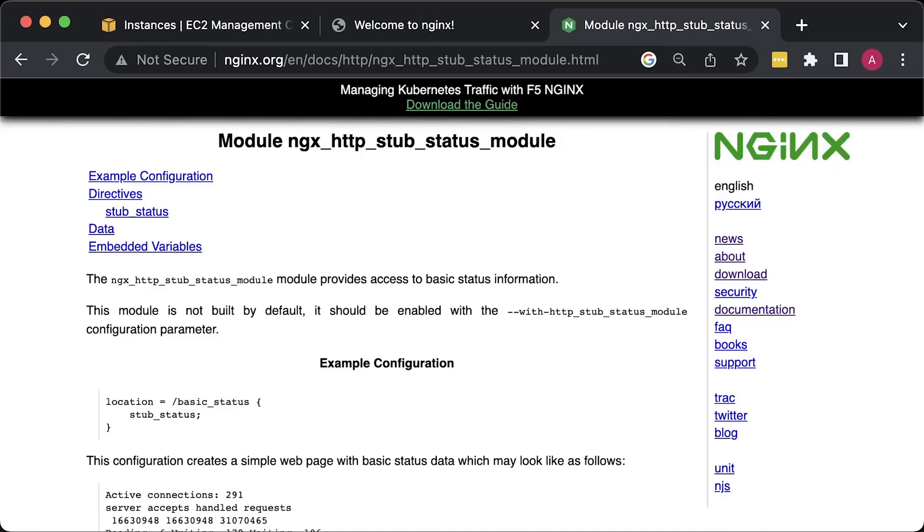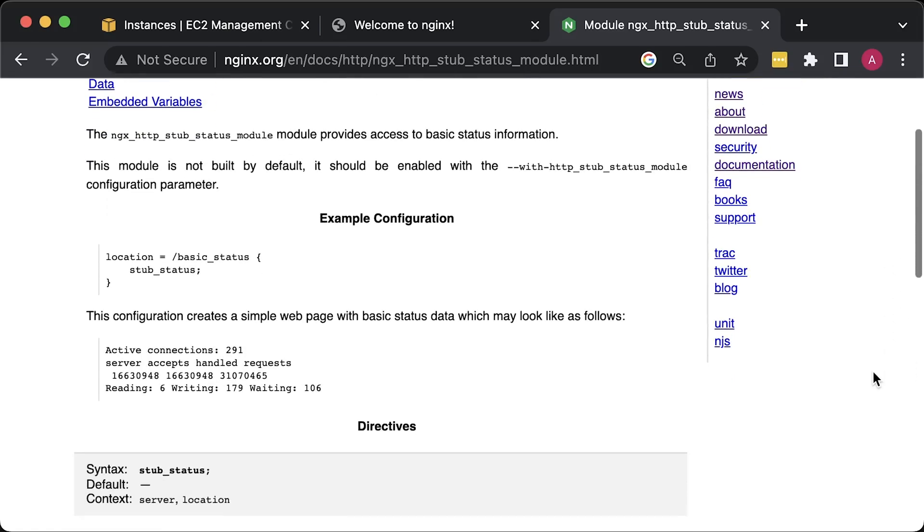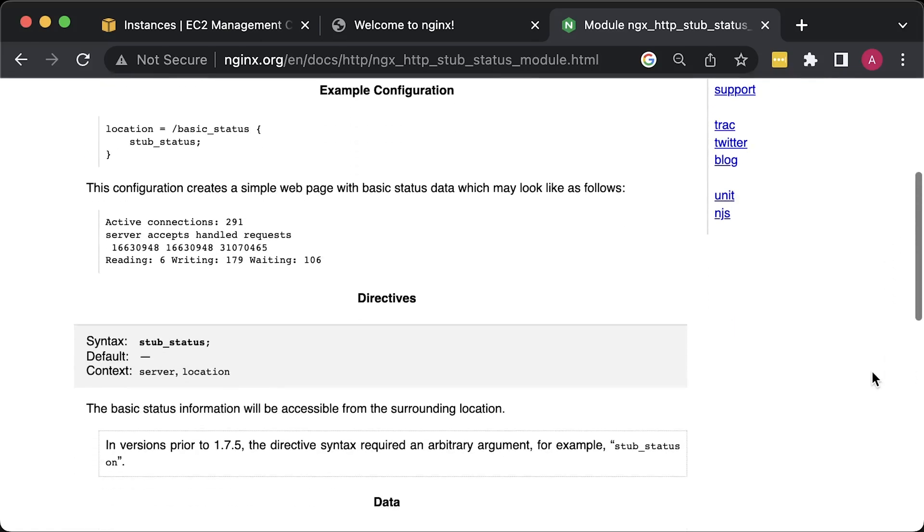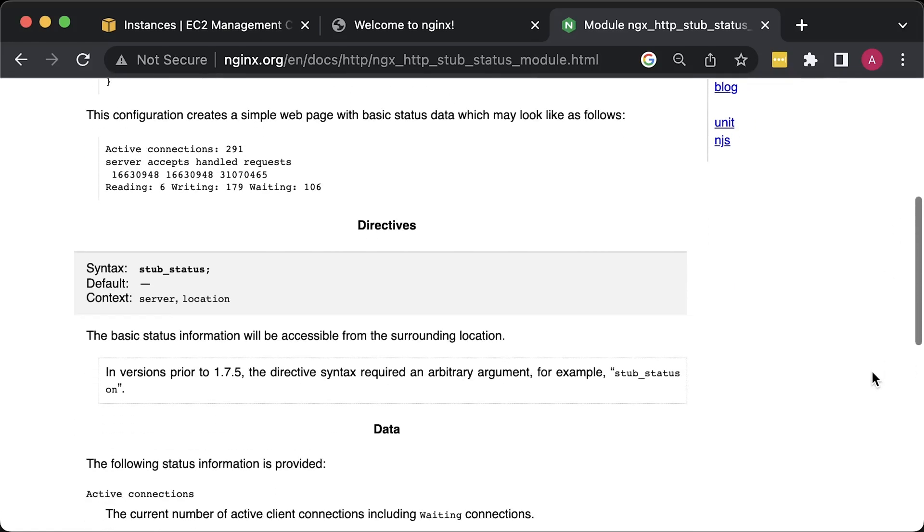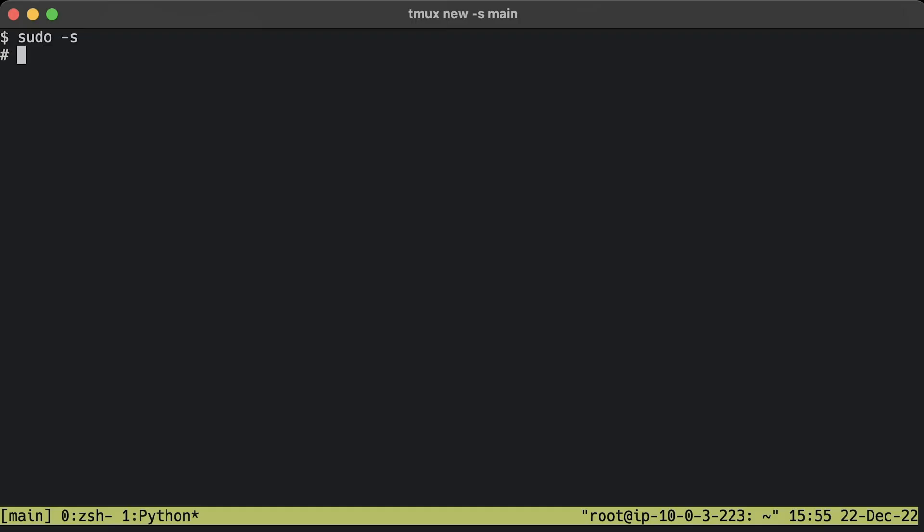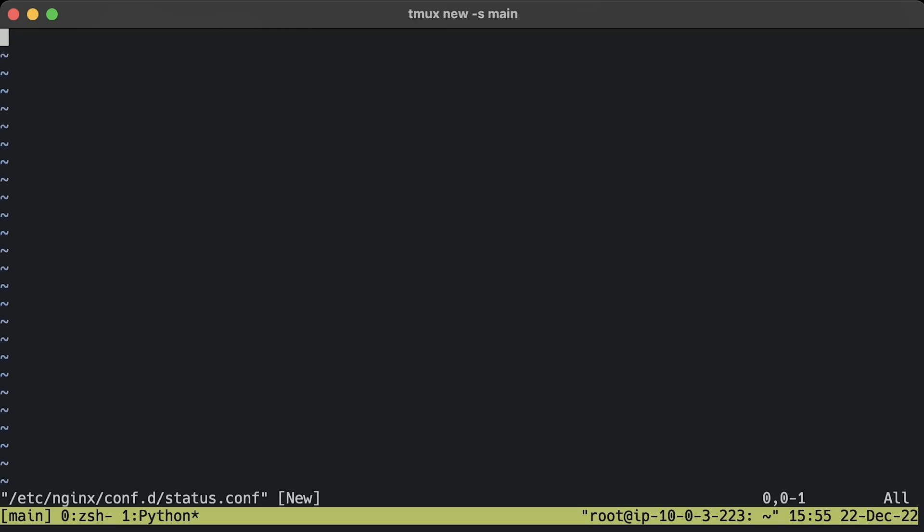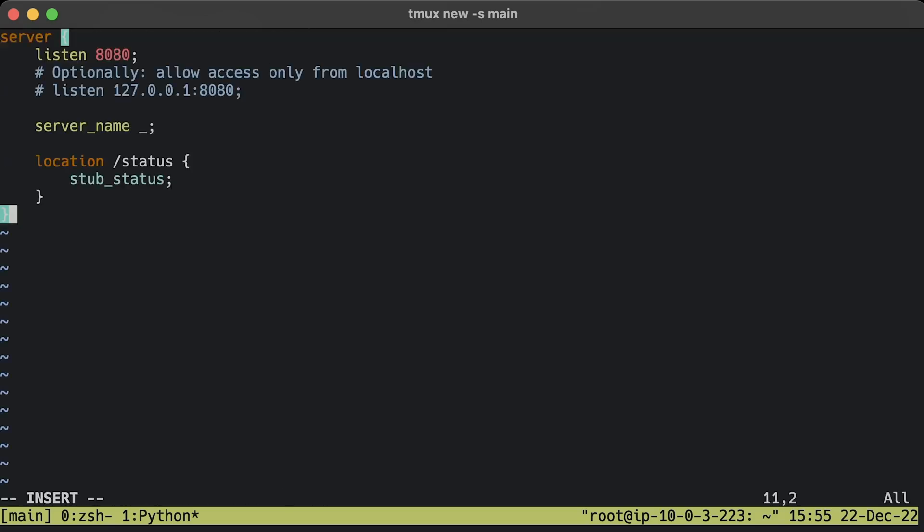Let's create a new Nginx configuration file to add an additional server block with our metric module. If you used a different method to install Nginx, for example, default Ubuntu packages, you might have a different location for Nginx configuration files. Before creating a file, let me switch to the root Linux user. Later, we'll adjust Linux permissions and ownership. Now the configuration file.